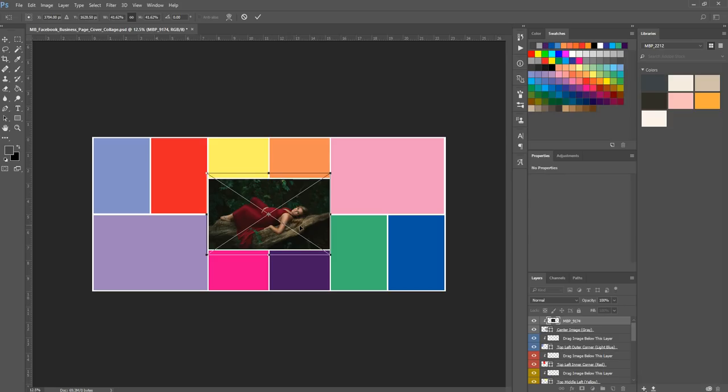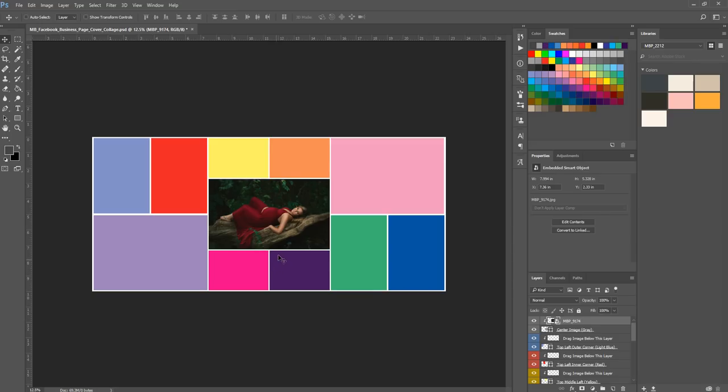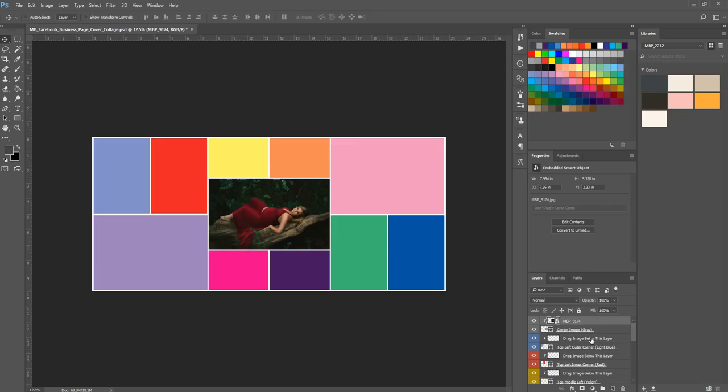So once you're done, you can either hit the enter key on your keyboard or hit the check mark up here along the top panel and it will accept those changes. And so now you've added that image into the gray center space. For the next one, it's color coded blue. It's this top blue one right here. So it says top left outer corner. Hopefully this is not too confusing. That's why I color coded it because there were a lot of layers and even I was getting confused and I made the thing.